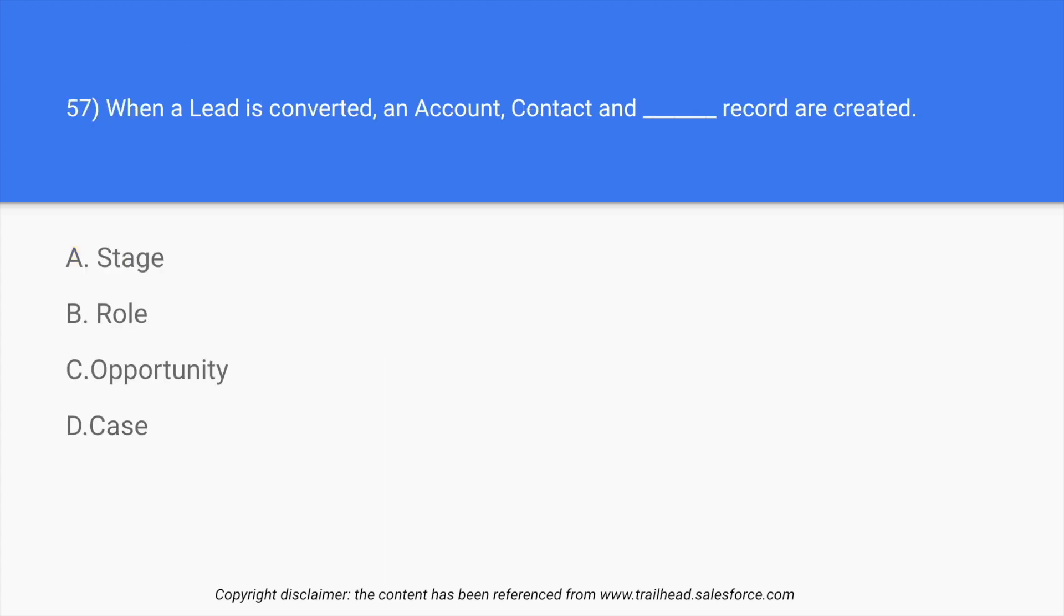Question number 57: when a lead is converted, an account, contact and dash record are created. We have four options: stage, role, opportunity, case. In this case, let us first understand the question.